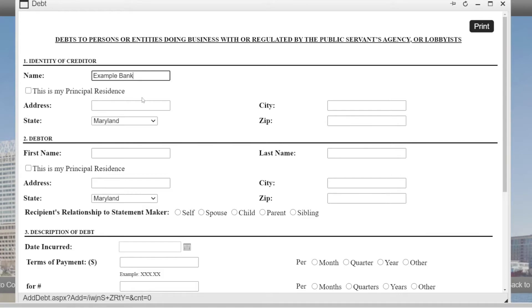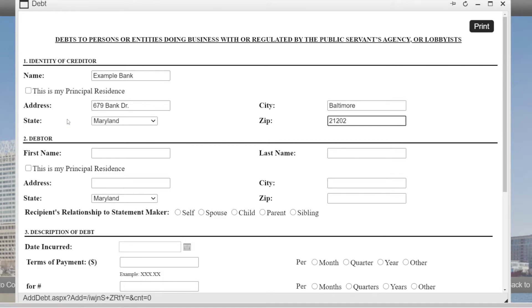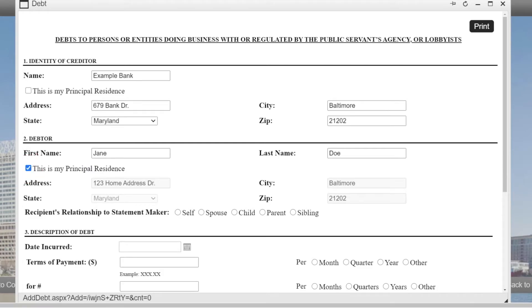Write the name of the creditor and its address, city, state, and zip code. You will then write the debtor's information: first name, last name, and address. Since I am the holder of the debt, I will check 'this is my principal residence' to ensure that this information is redacted from my form and not viewable to the public.